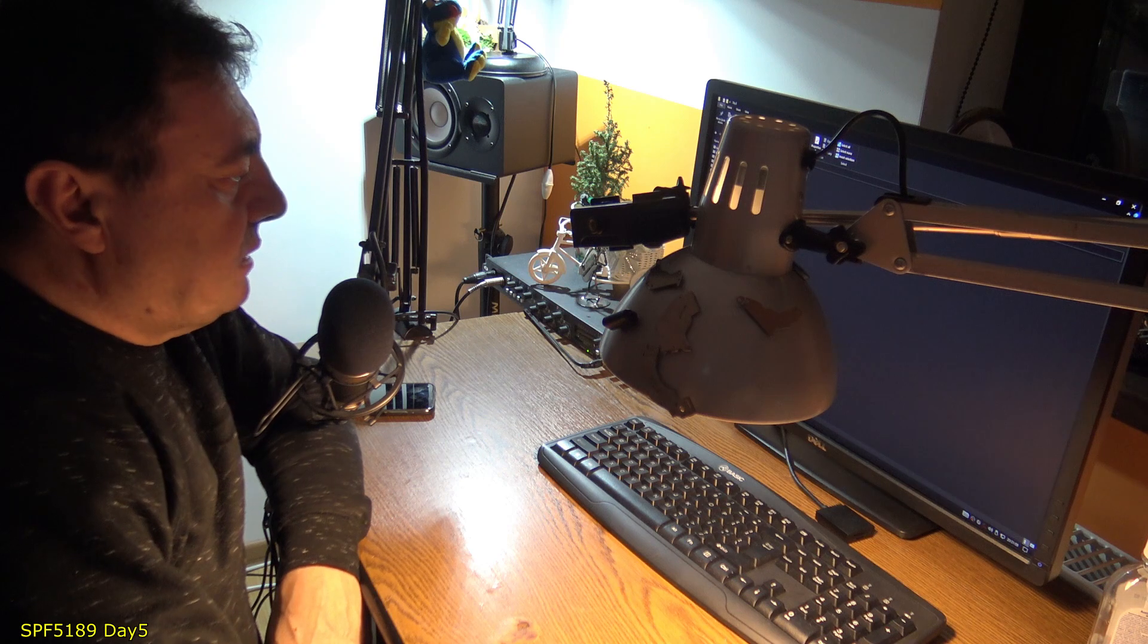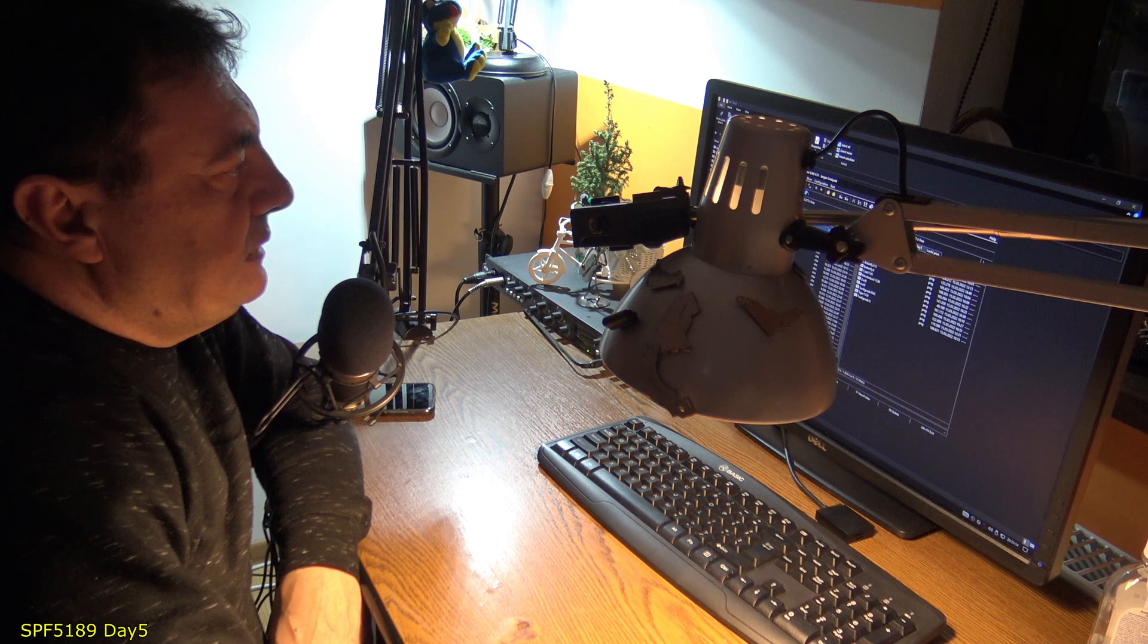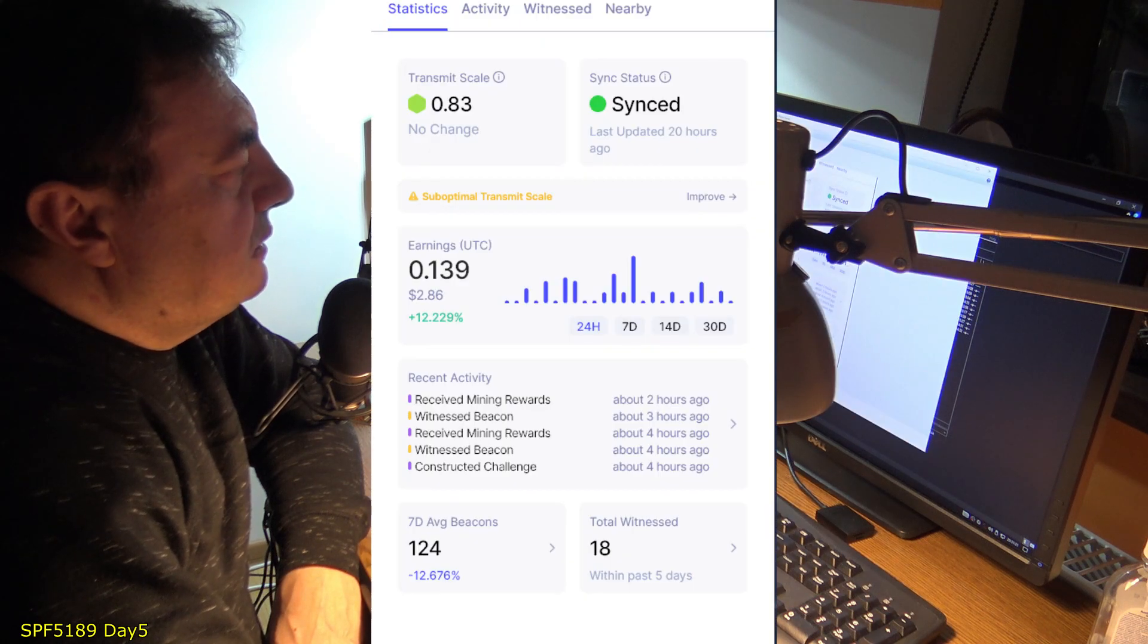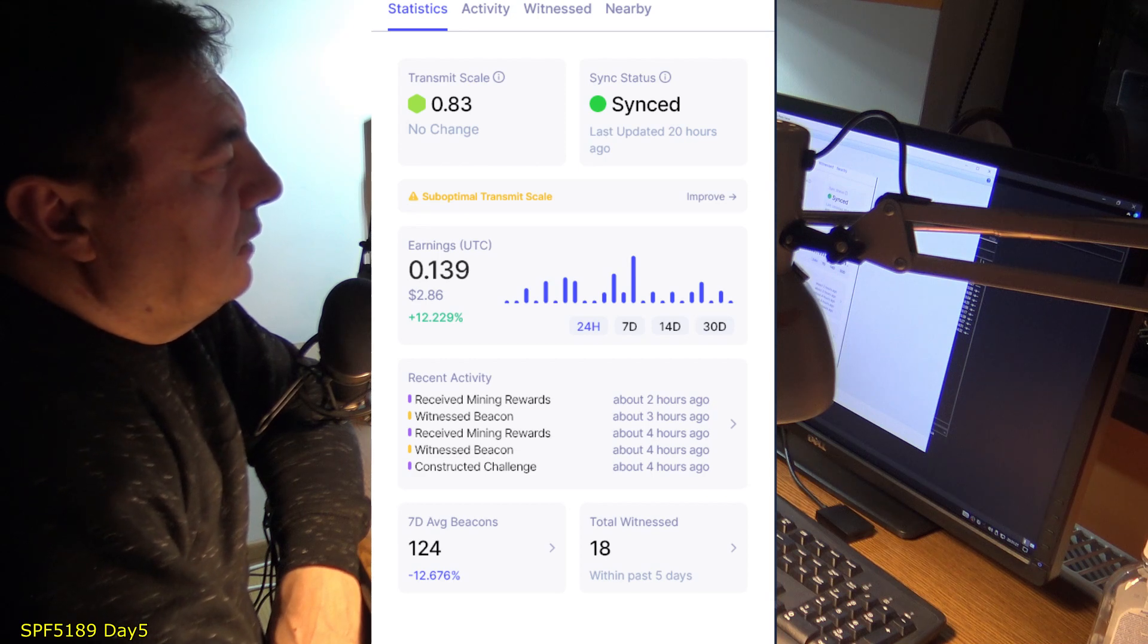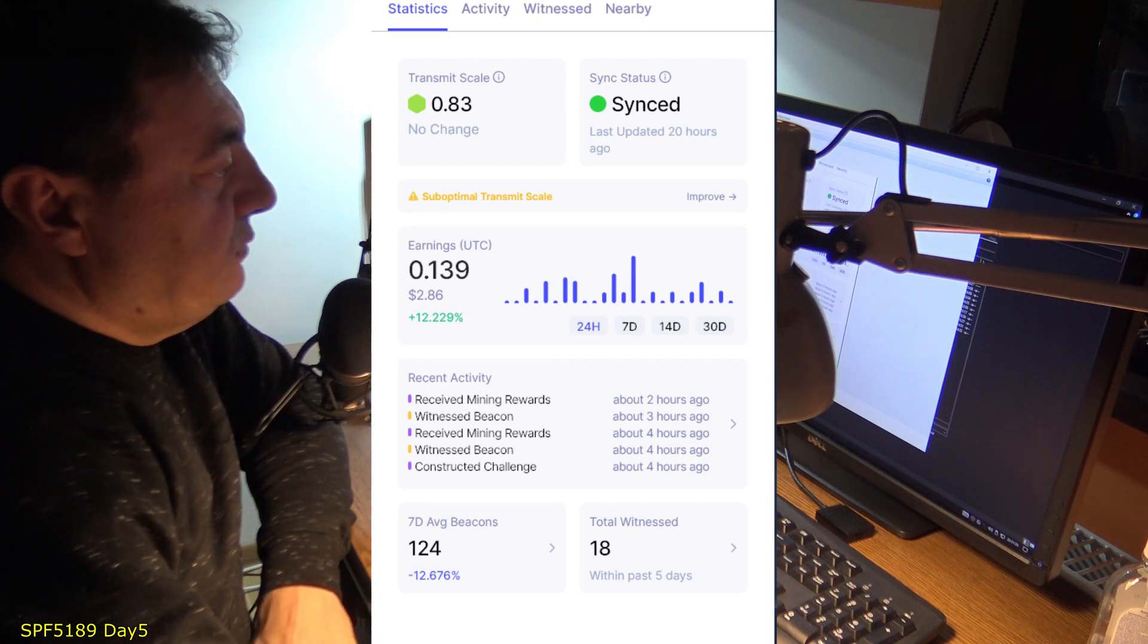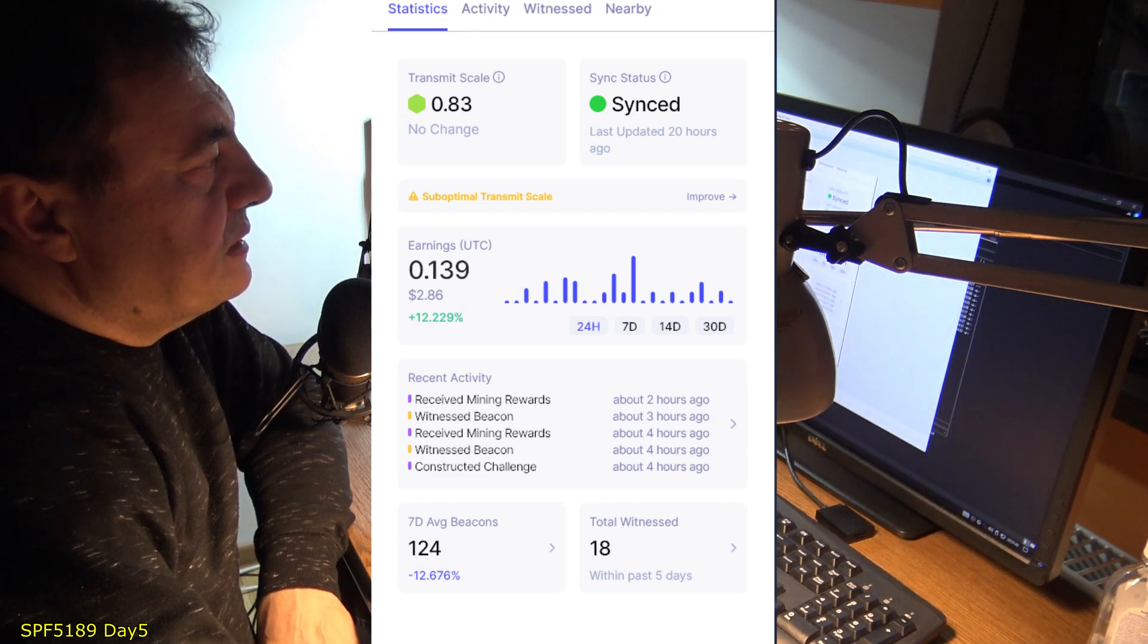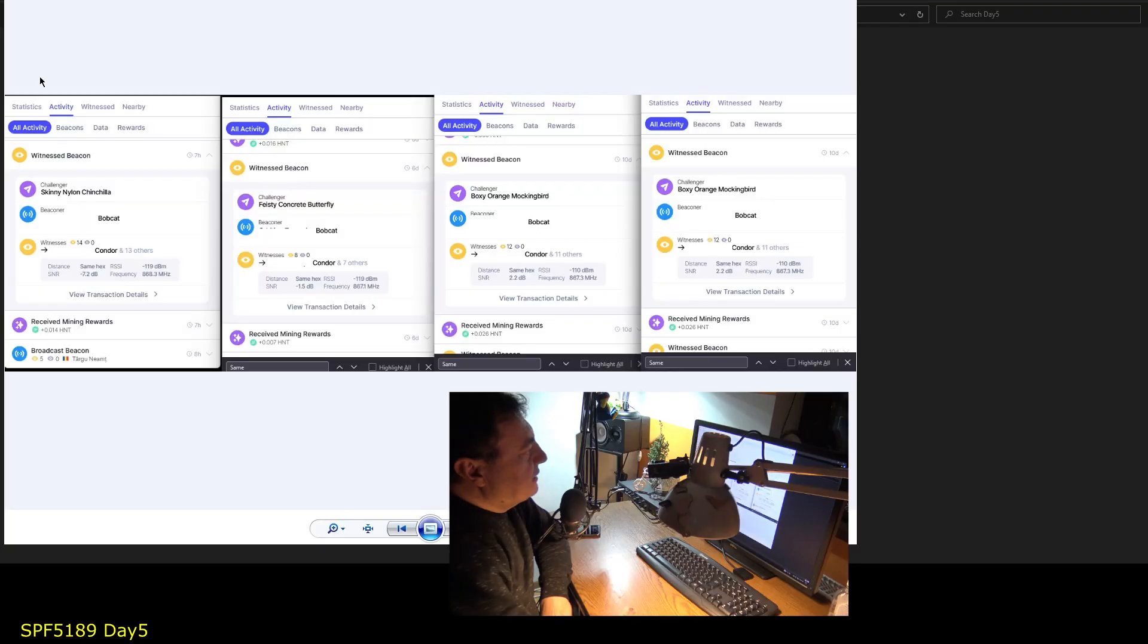Here I am again. Let's talk about what was happening today. Not bad, not so bad if I may say. Here we are, pretty okay. 0.139. 18 witnessed with minus 12 percent lower than the average beacons.